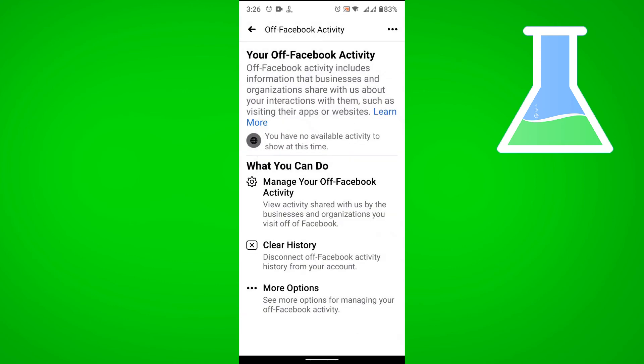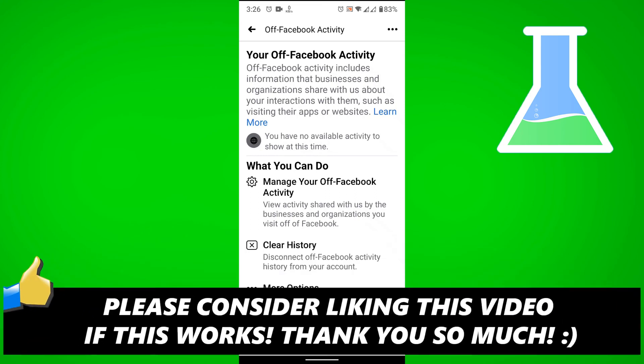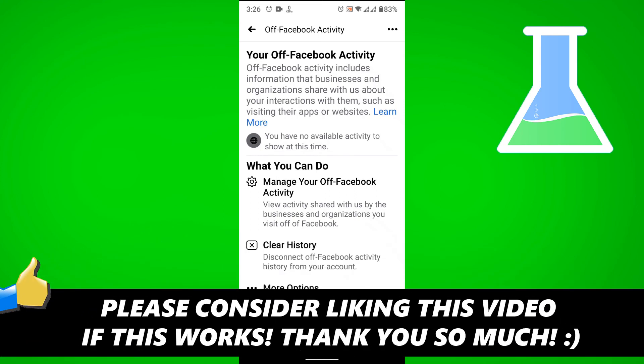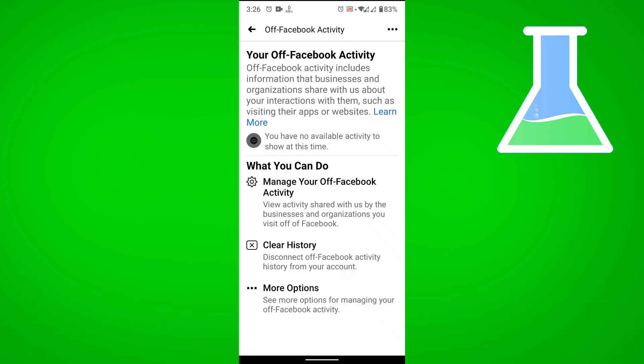That is how you clear your Facebook activity history. If this video helped you out, please consider leaving a like, and let me know in the comments if you have any questions. Have a good day!